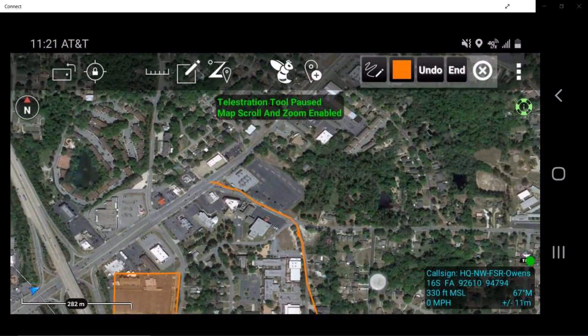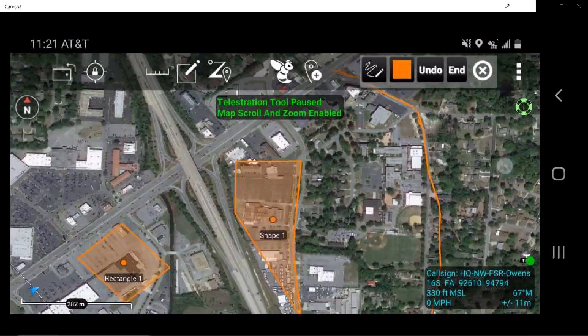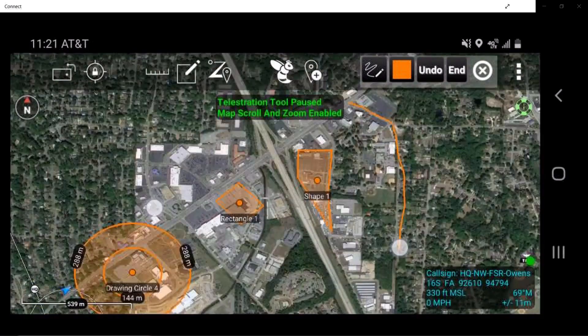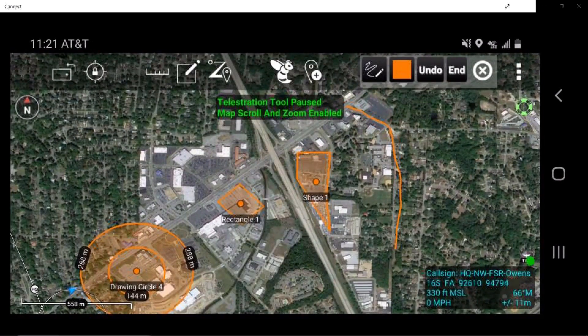The circle, rectangle, and freeform polygon drawing tools share similar features, many of which can be adjusted in the exact same way.